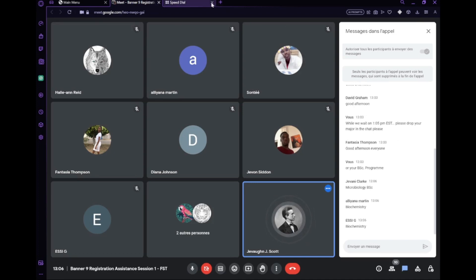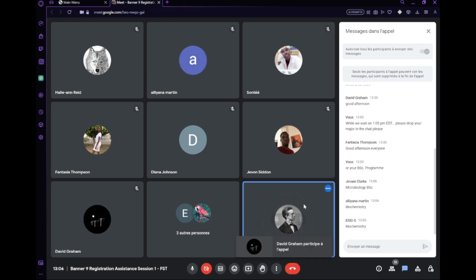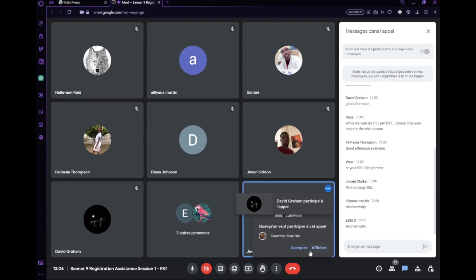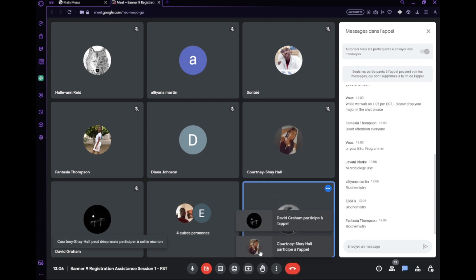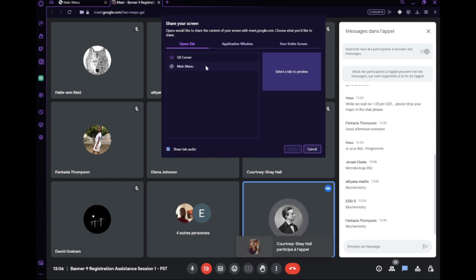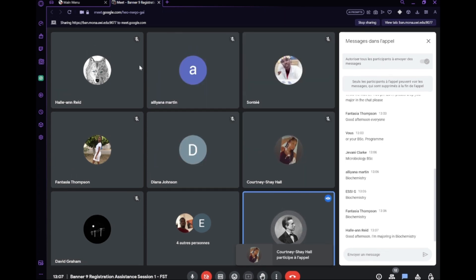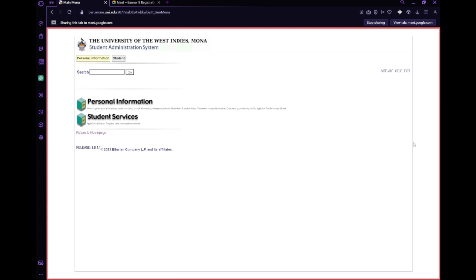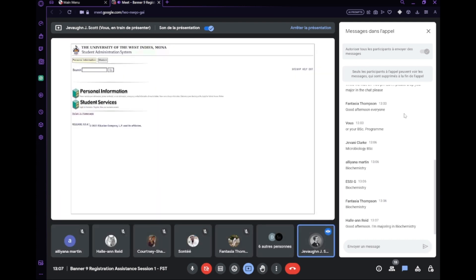Okay, before we begin, are there any issues we need to talk over, any fresh questions we want to tackle immediately? No? Alright. I want to make sure that each and every individual is familiar with the SAS system. I'm sharing my screen, so just let me know if you're not seeing it or if you're seeing it properly.